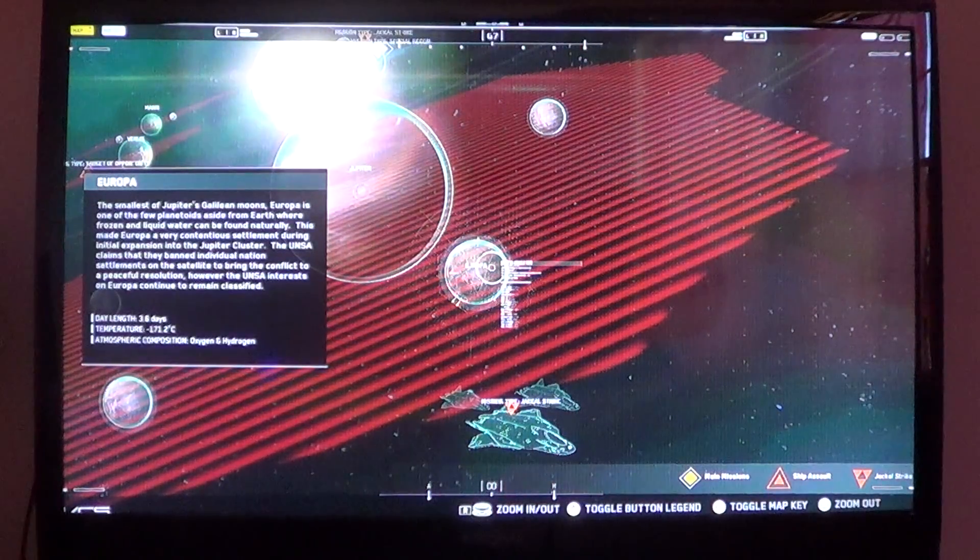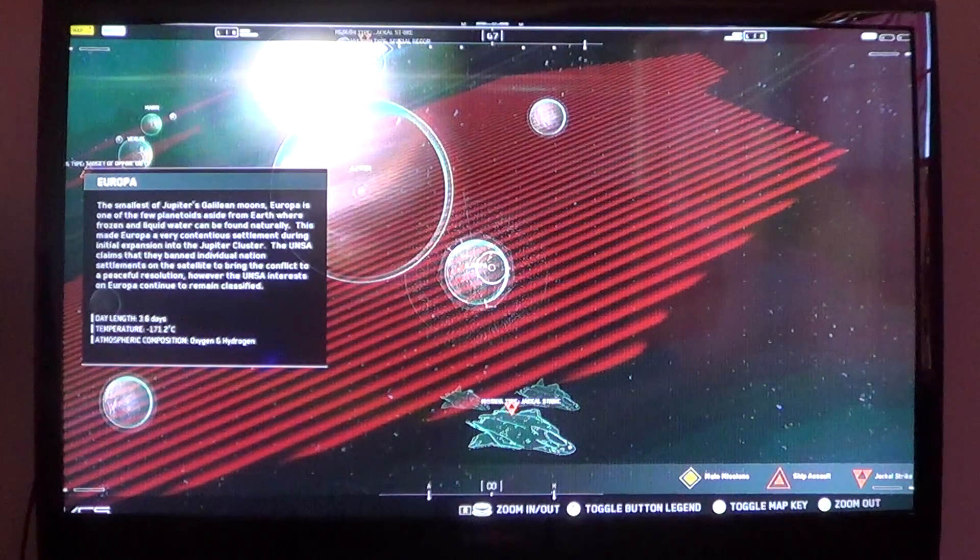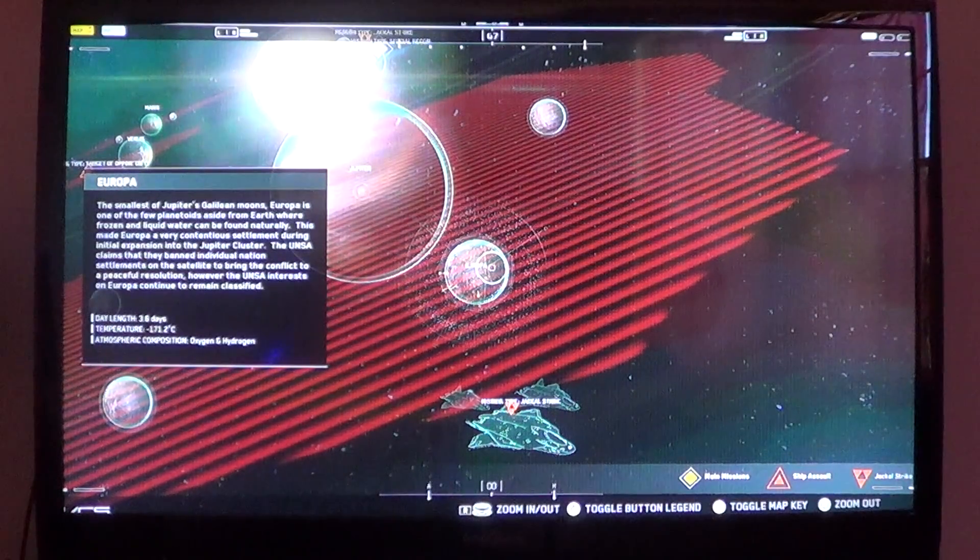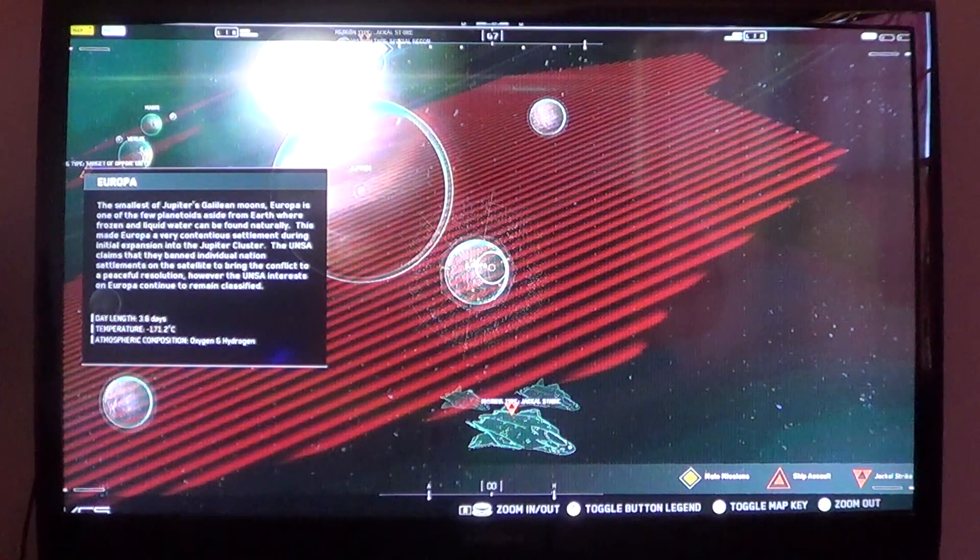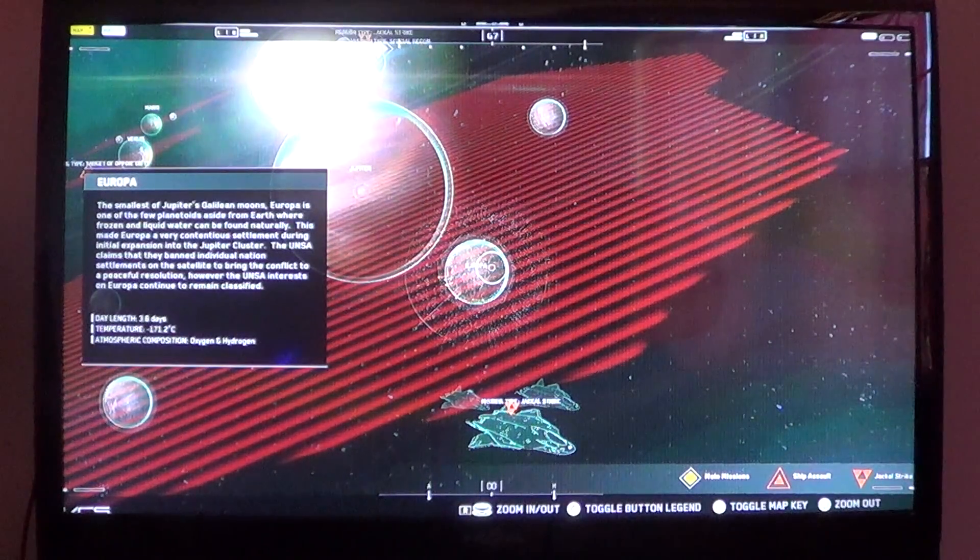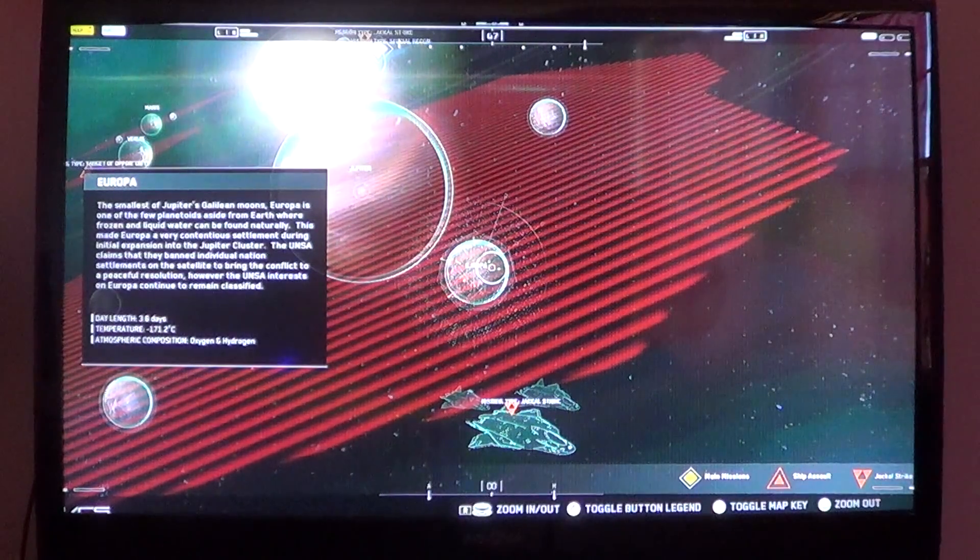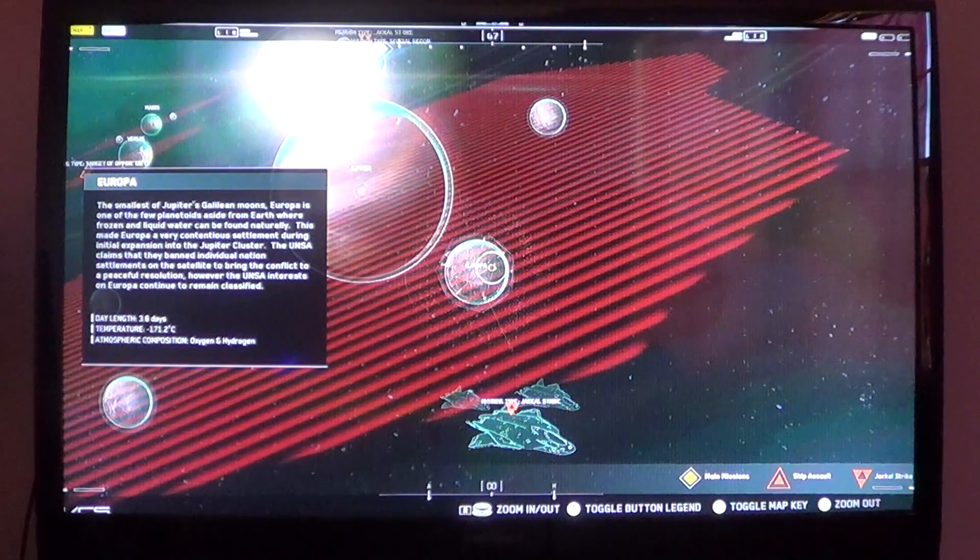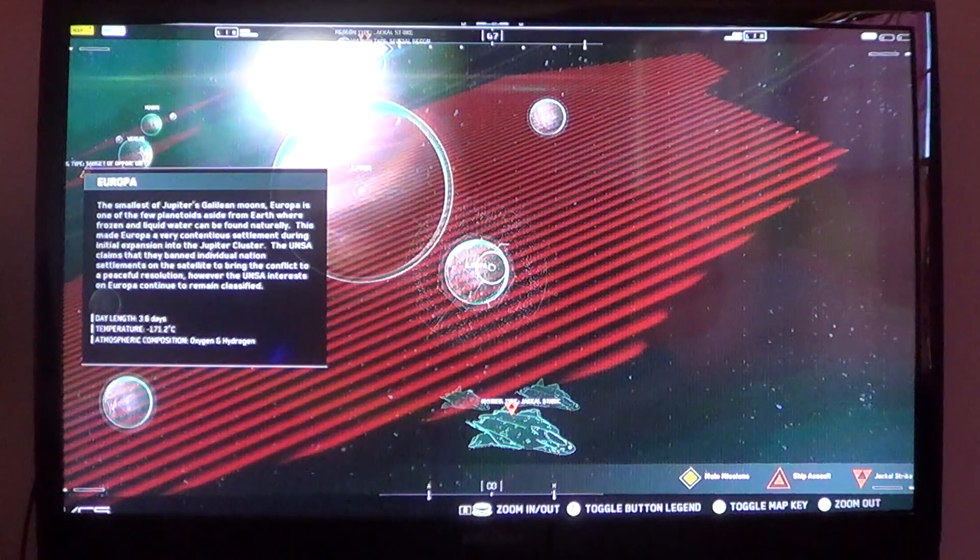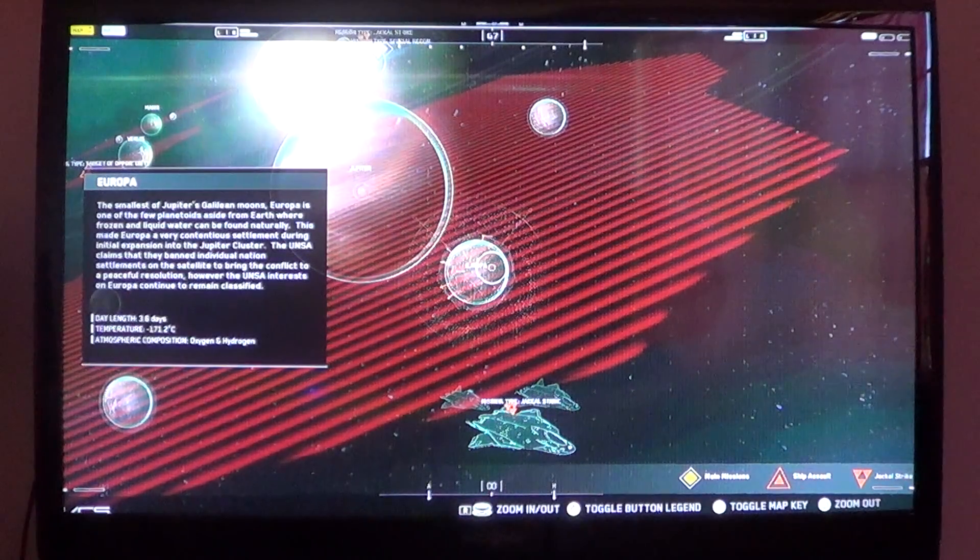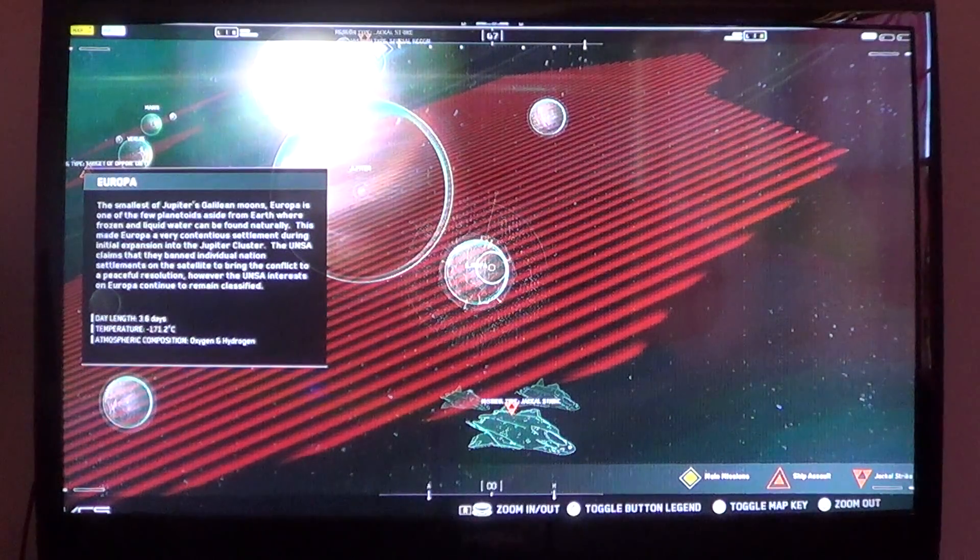And Europa. The smallest of Jupiter's Galilean moons. Europa is one of the few planetoids aside from Earth where frozen and liquid water can be found naturally. This made Europa a very contentious settlement during the initial expansion into the Jupiter cluster. The UNSA claims that they've banned individual nation settlements on the satellite to bring the conflict to a peaceful resolution. However, the UNSA interests on Europa continue to remain classified because it was a classified weapons facility on that planet. Day length of 3.6 days. Temp of negative 171.2 degrees Celsius. Atmospheric comp: oxygen and hydrogen.